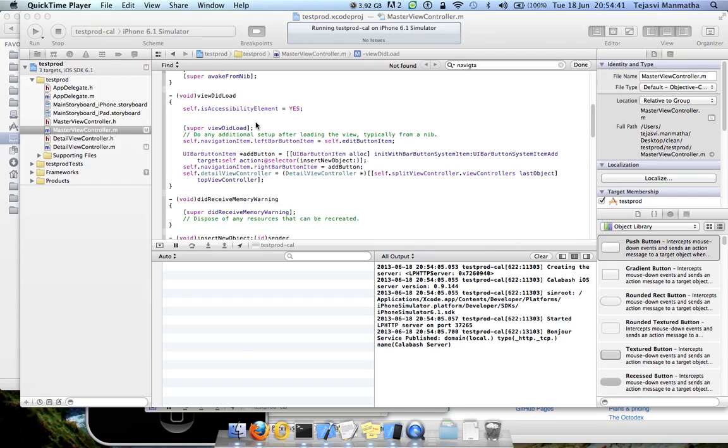Hi friends, this is Tej here. This is my new tutorial on Calabash iOS and it's about accessibility labels - how to use them, how to add them, and how to check if they have been added properly.